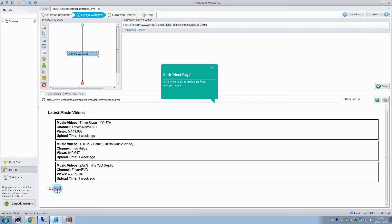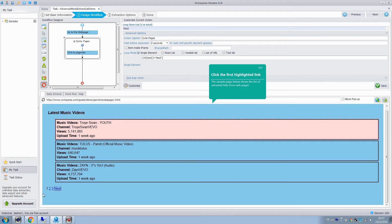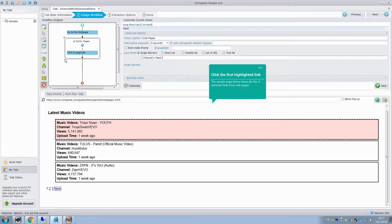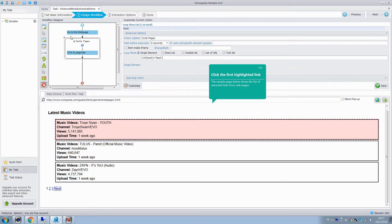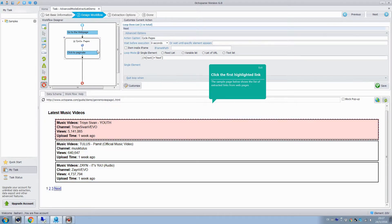Click next page and select loop click next page to create a loop action, so that we can process all the web pages. The action of pagination has been added to the configuration rule.